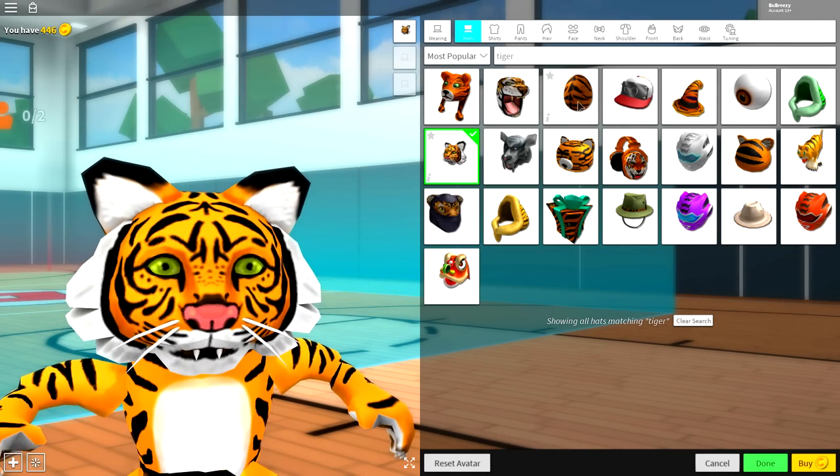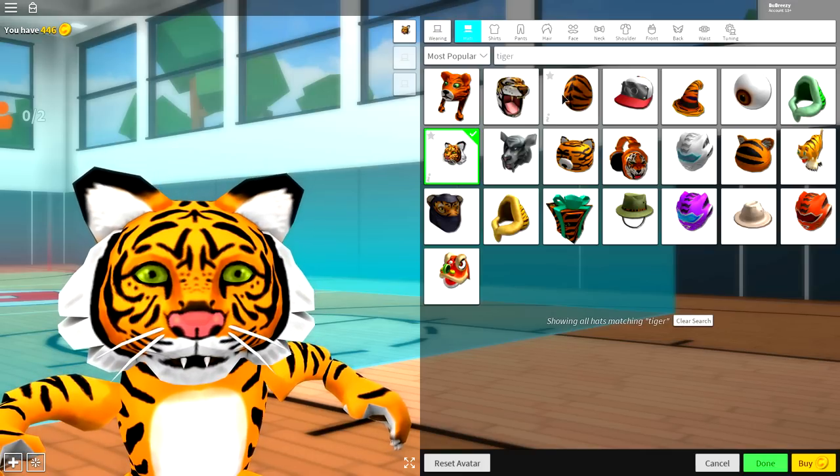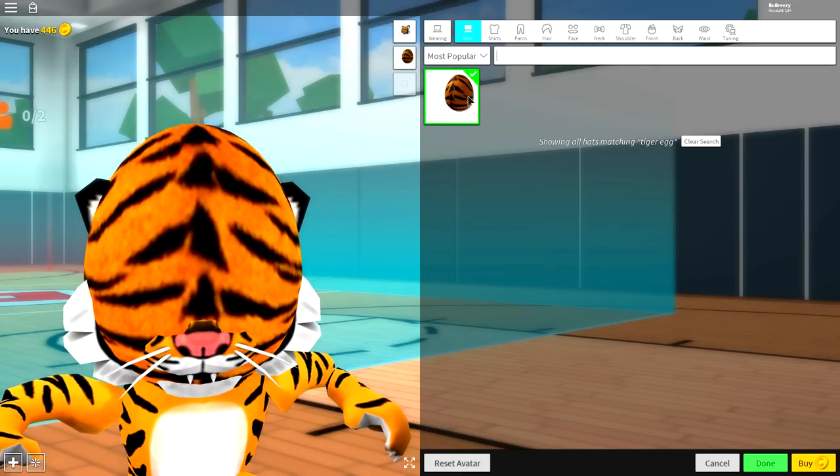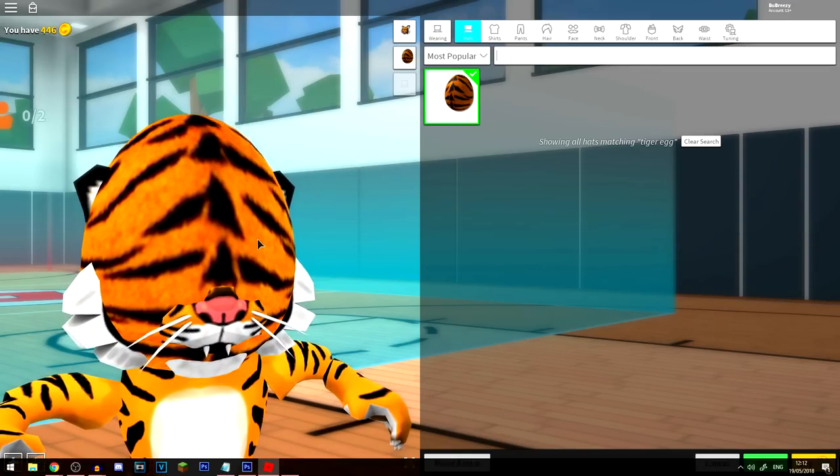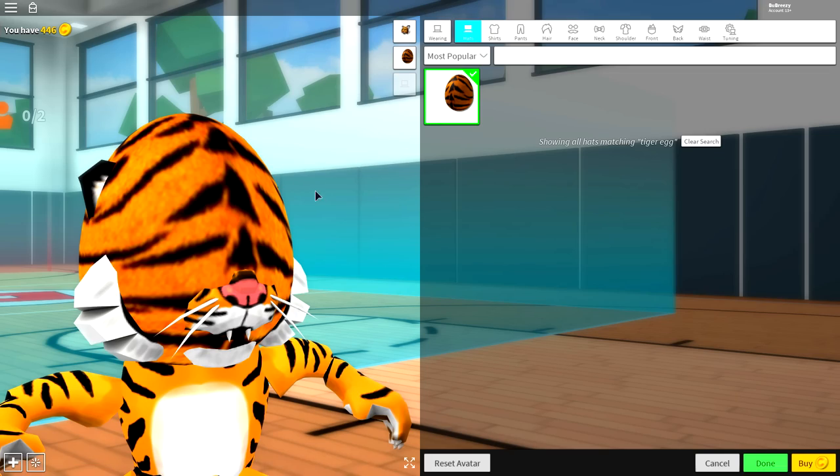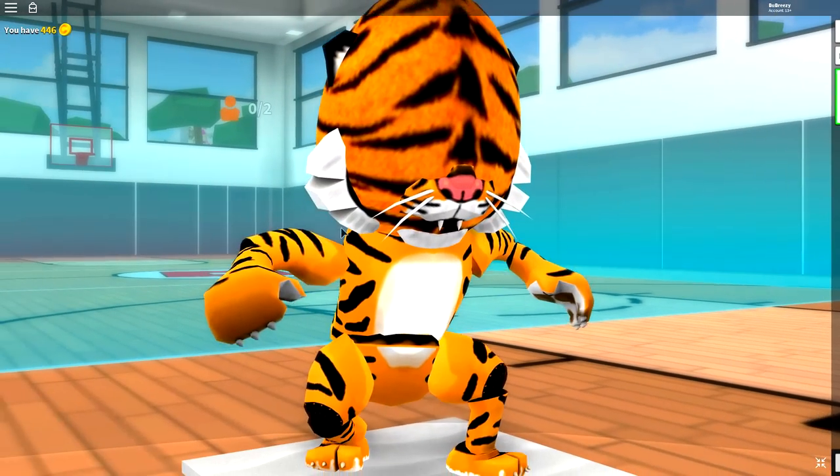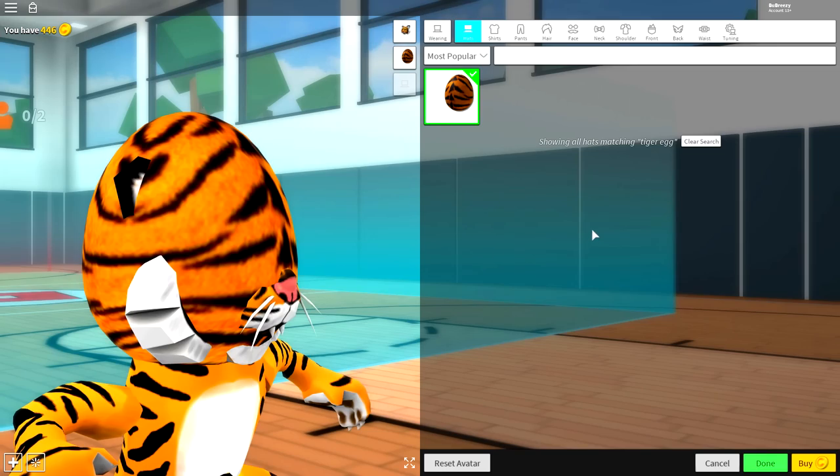Now, you also want to equip this egg right here, guys. It's called the tiger egg. So, just search tiger egg if you need to to find it. But that is what you need to equip. Now, you should be looking like this.